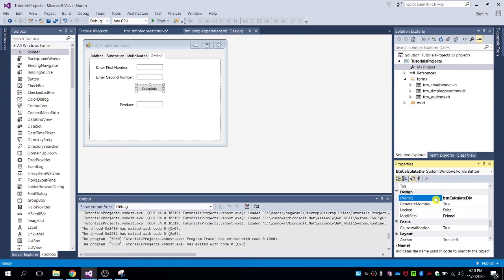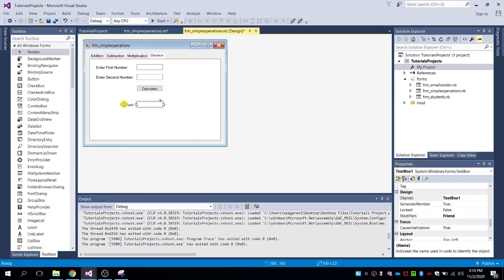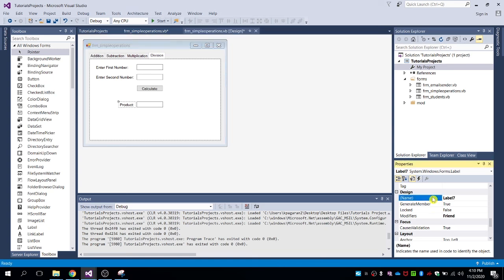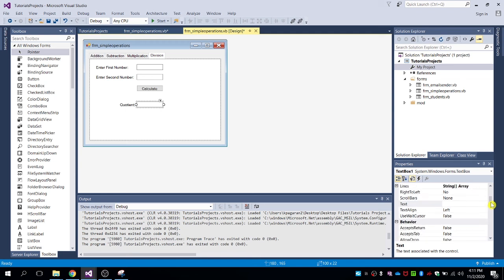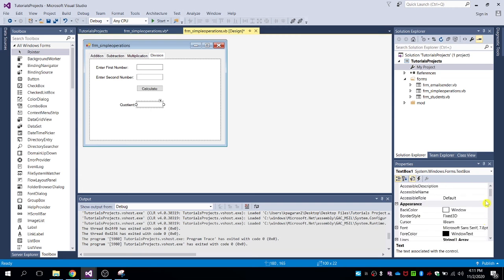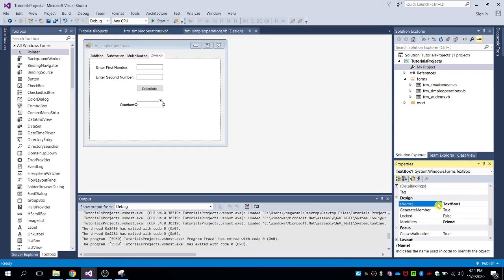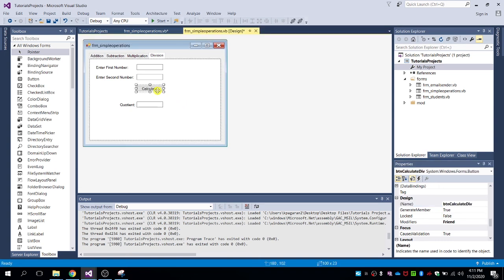The result of dividing two numbers is called the quotient. Edit the result text box — the text should say 'Quotient', not the name. Name the result text box txt_quotient. Double-click the calculate button and put the code there.